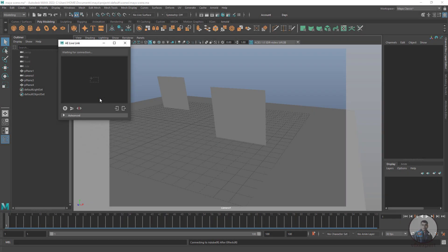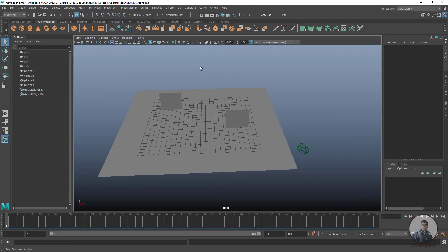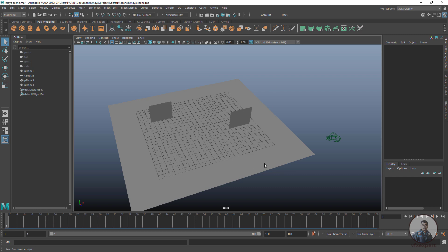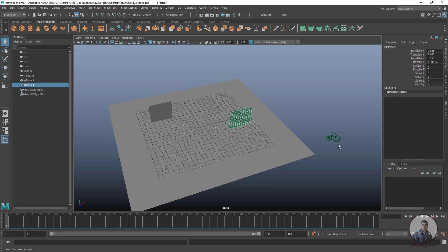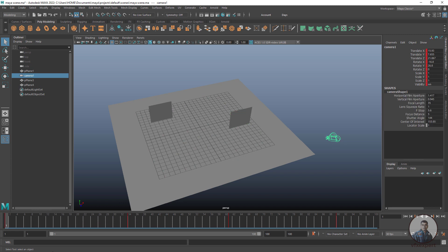Hello guys, welcome back to my channel VFX Expert. In today's class we are going to see how to export camera from Maya to After Effects using Maya Live Link. We are inside Maya 2022 and I have created a basic scene with some planes — a ground plane and two other planes — and a camera which I have animated inside Maya.